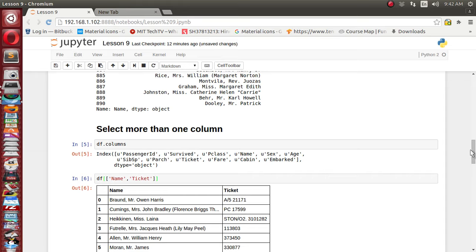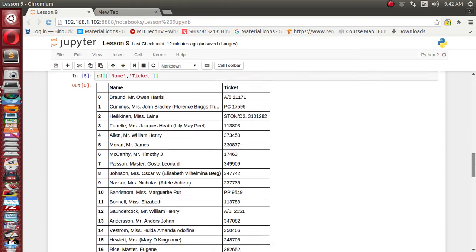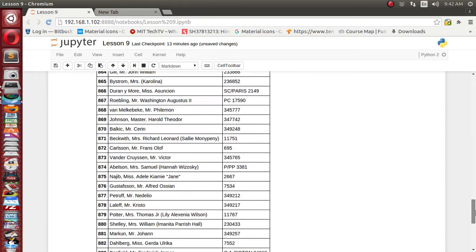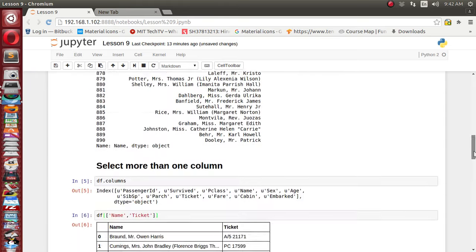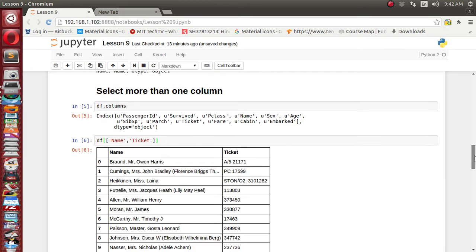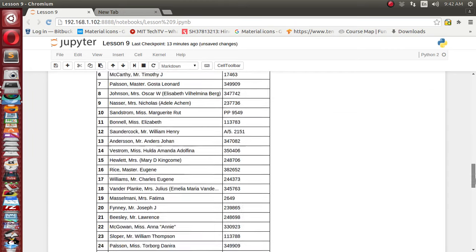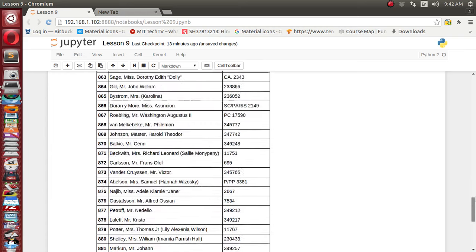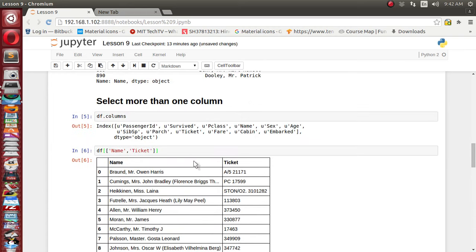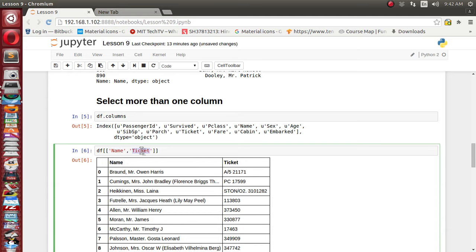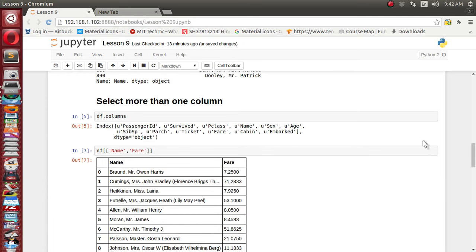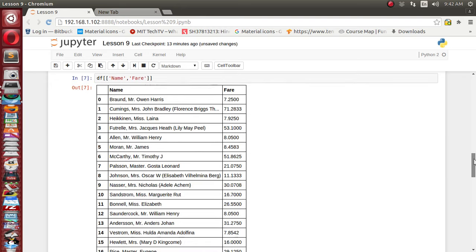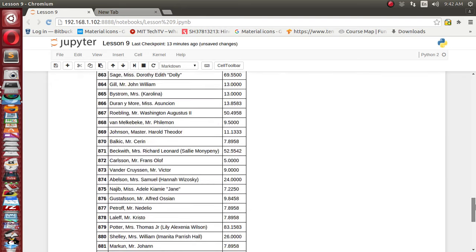We got it. Rather than displaying the whole set of all columns, this way we can access individual columns or a group of columns. It has displayed name and ticket. Let's try something else, like name versus fare — and we got it, name versus fare.